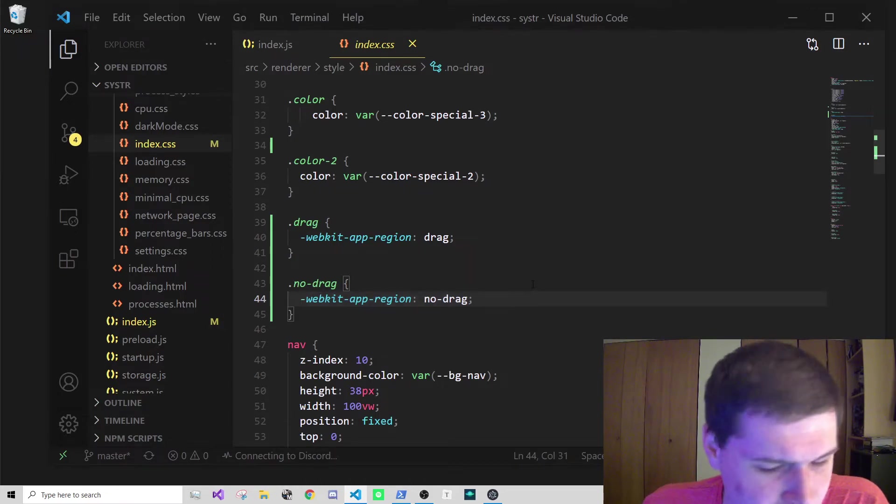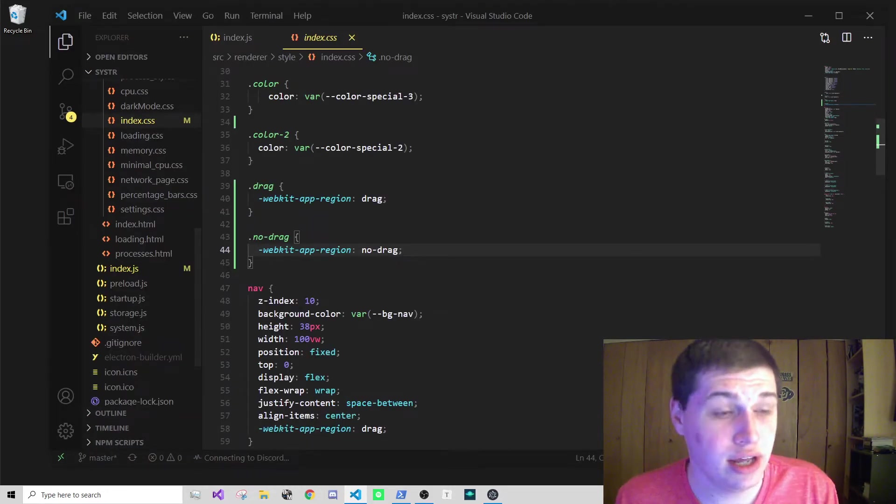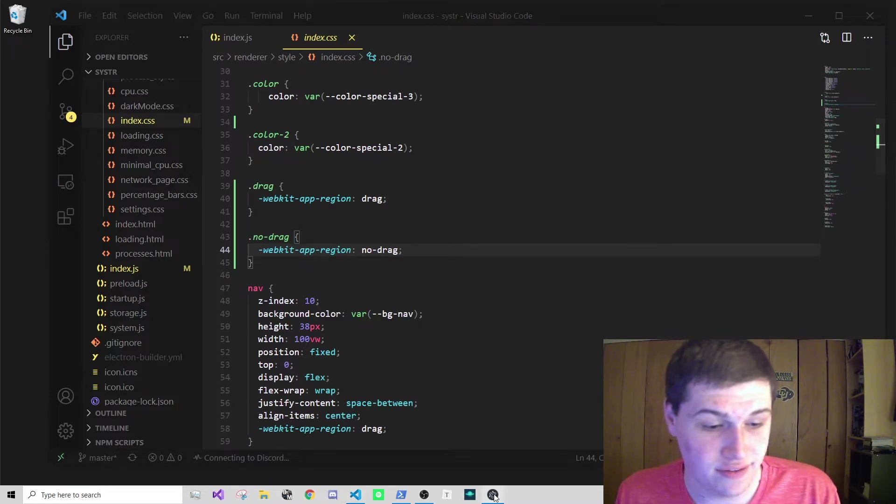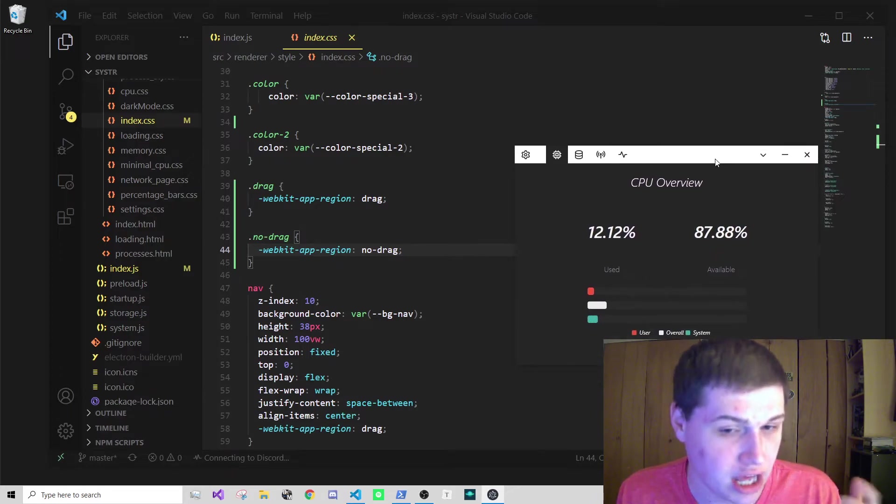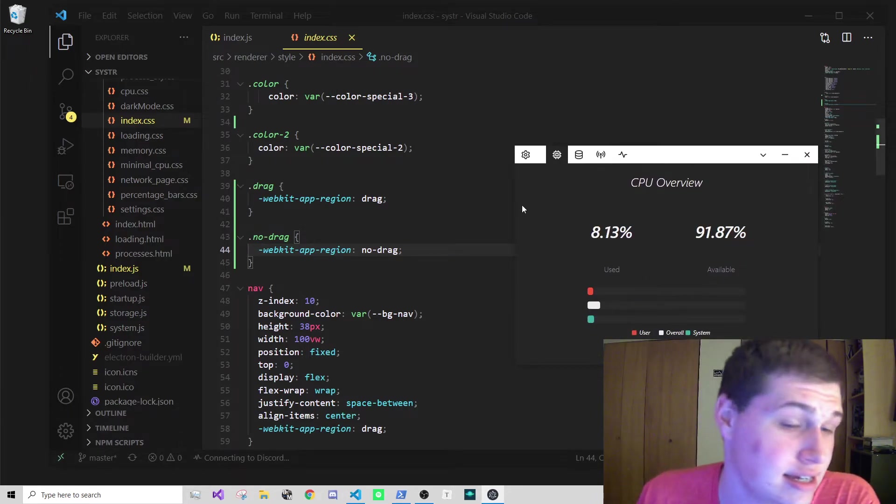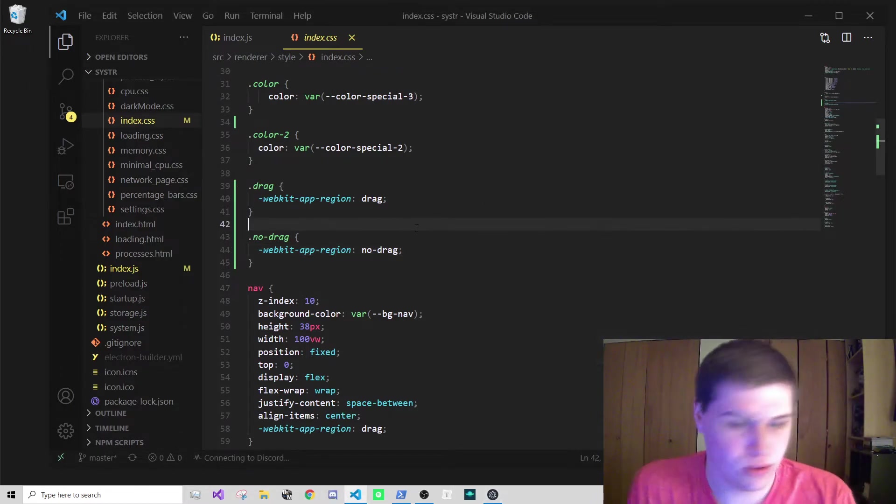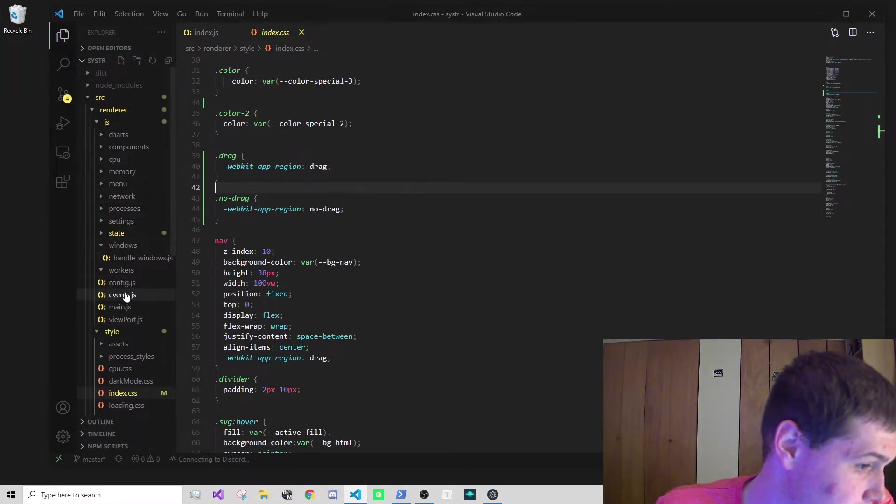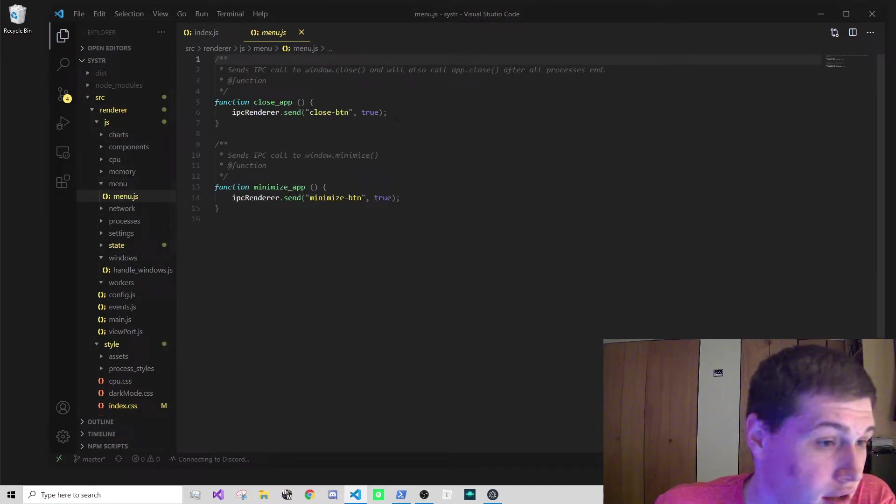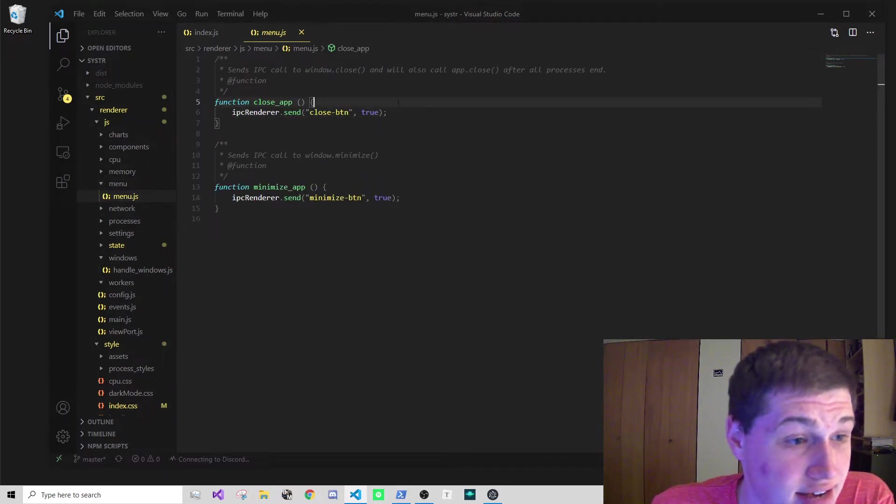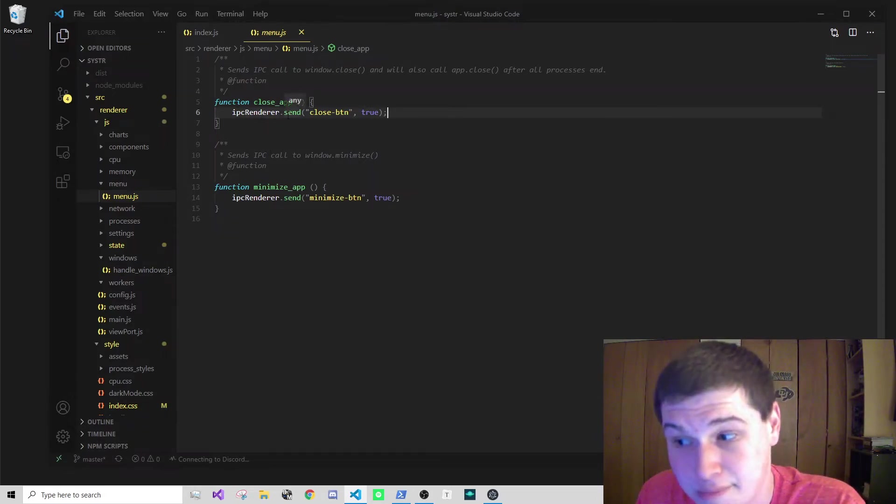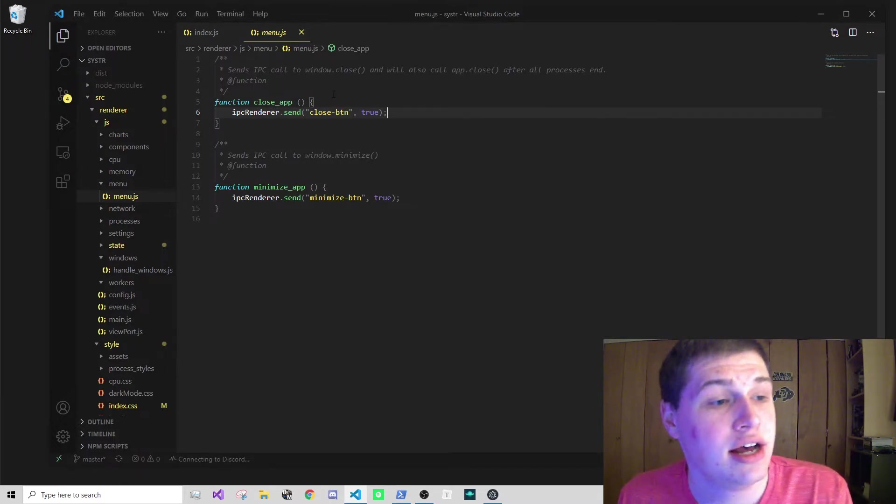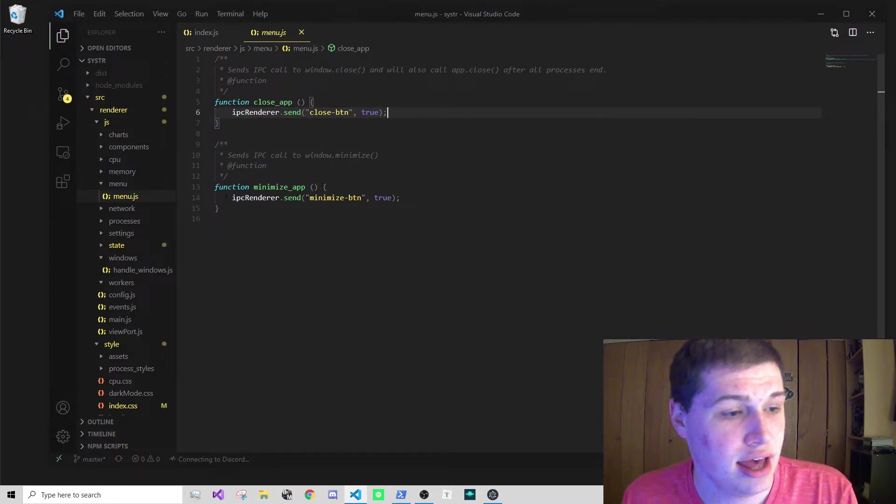The only other thing you'll have to do now to get the functionality such as minimizing and closing the application is to either set up hotkeys or you can quickly just add simple IPC events that close the button. When someone clicks on that button in the DOM, I have an on-click handler set for closing and minimizing the application.